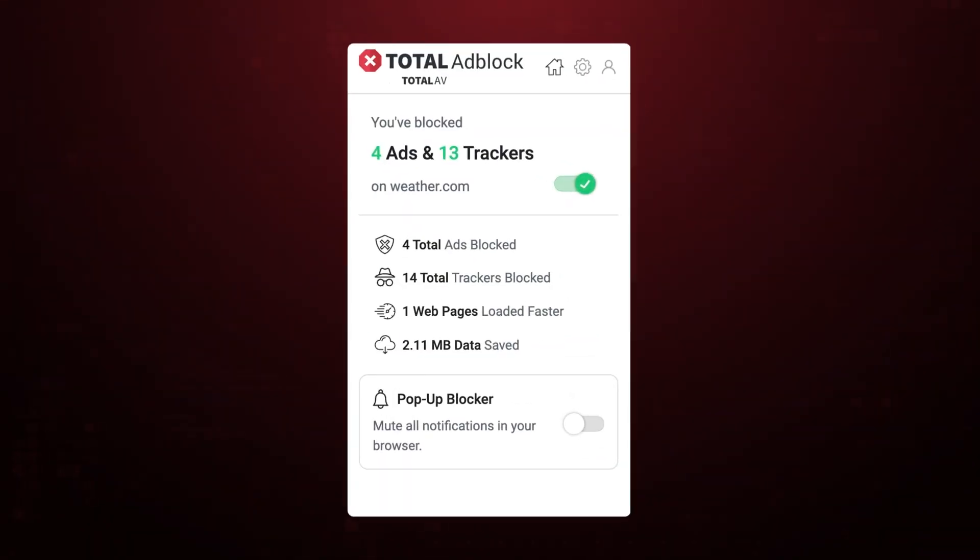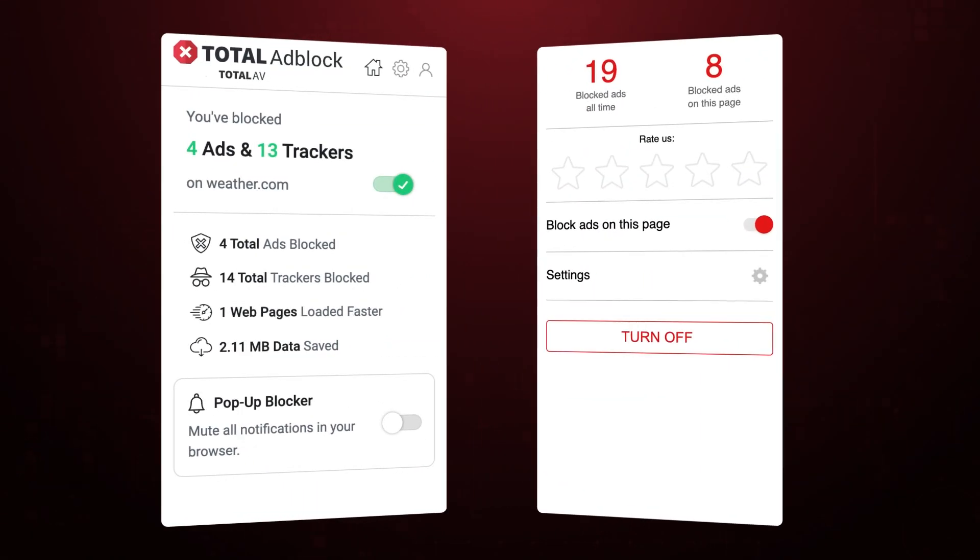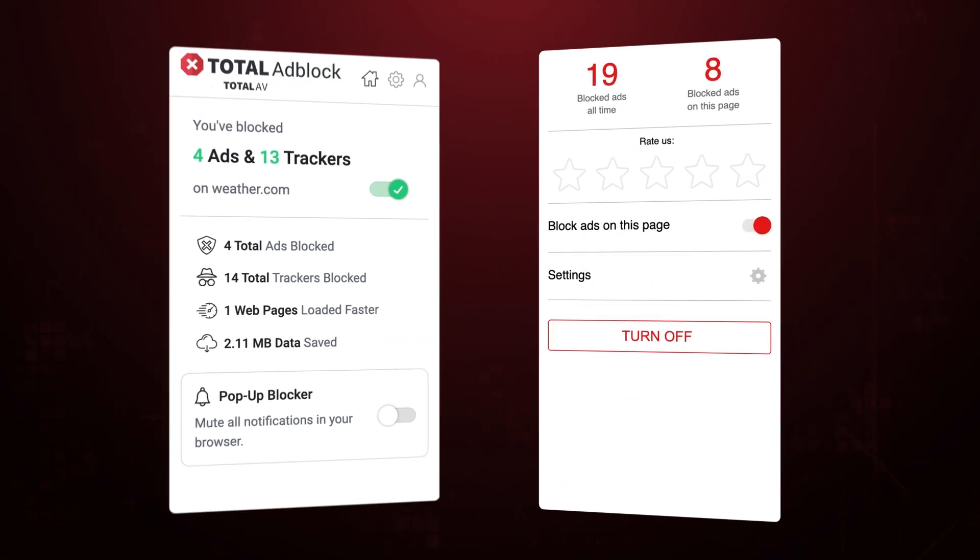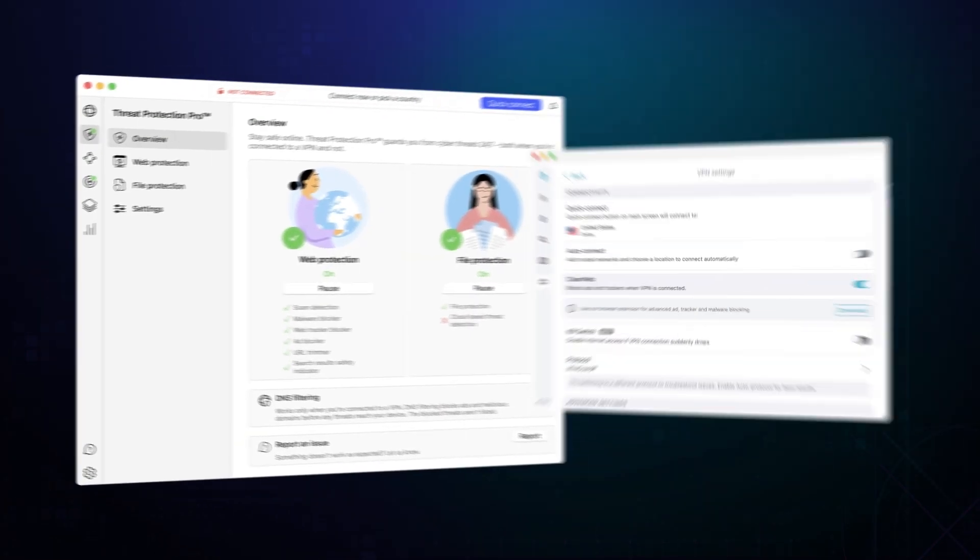The four options today include two dedicated ad blockers, Total Ad Block, Ad Lock, and two VPNs with ad blocking features, NordVPN and Surfshark.